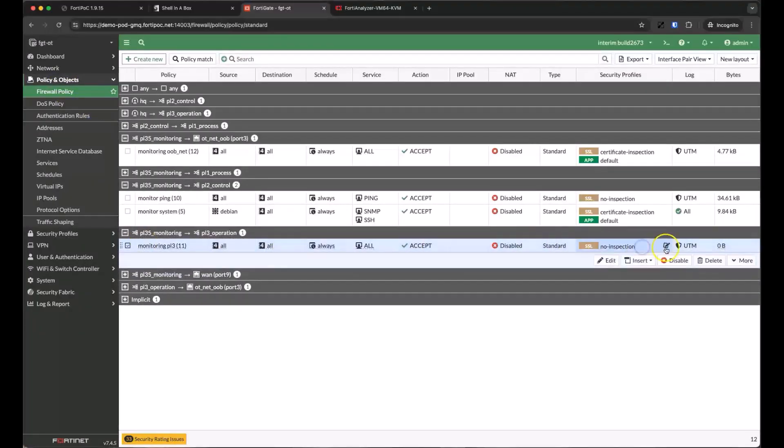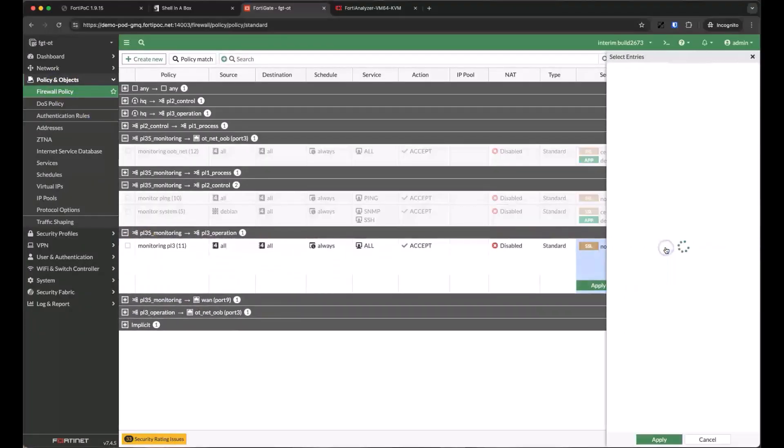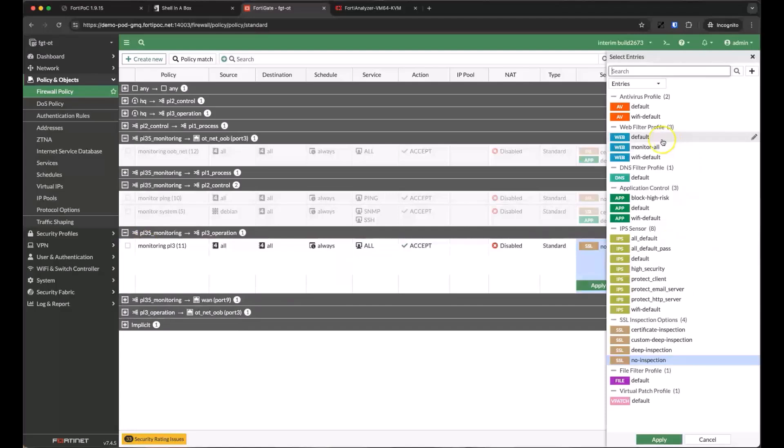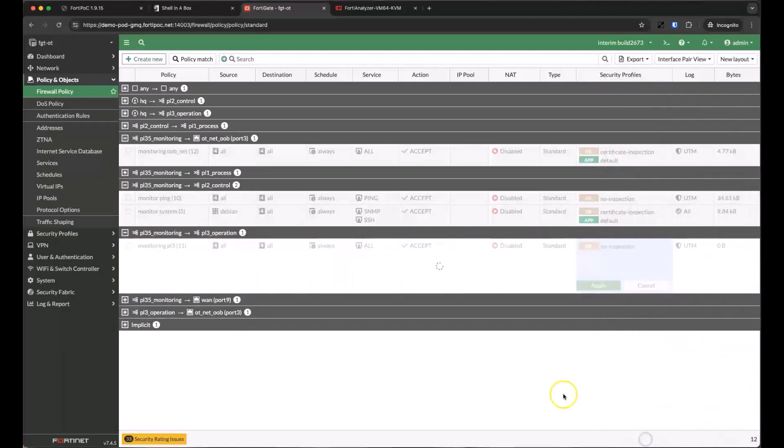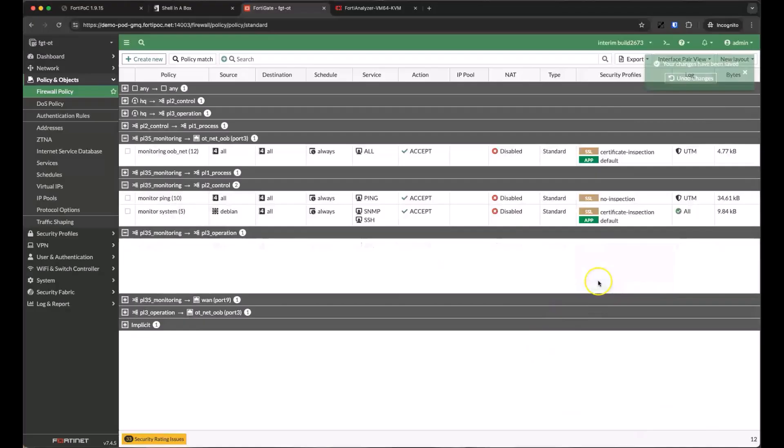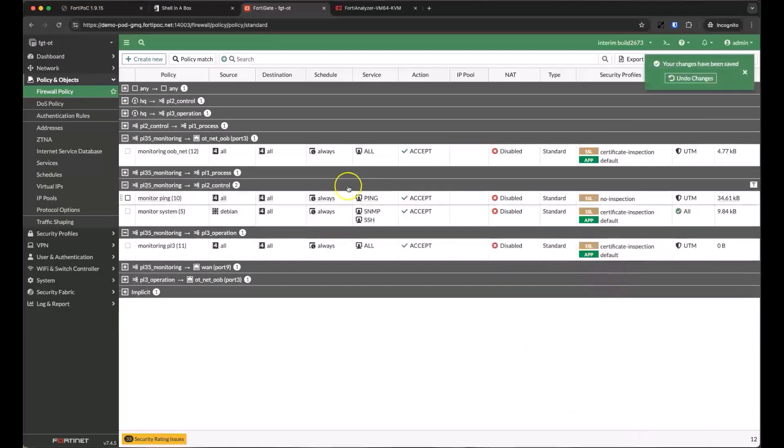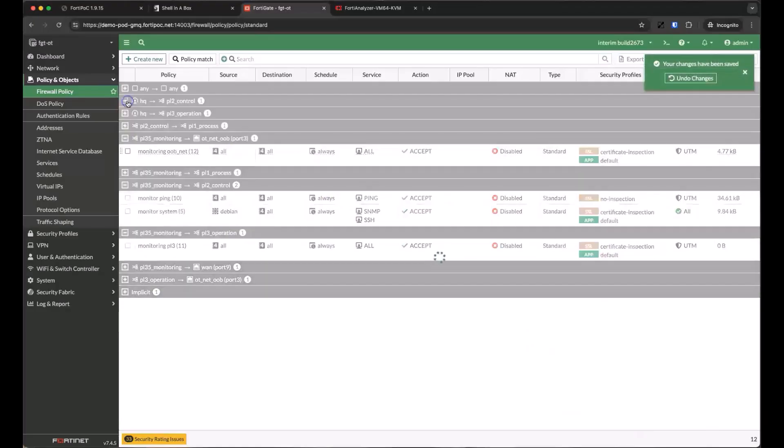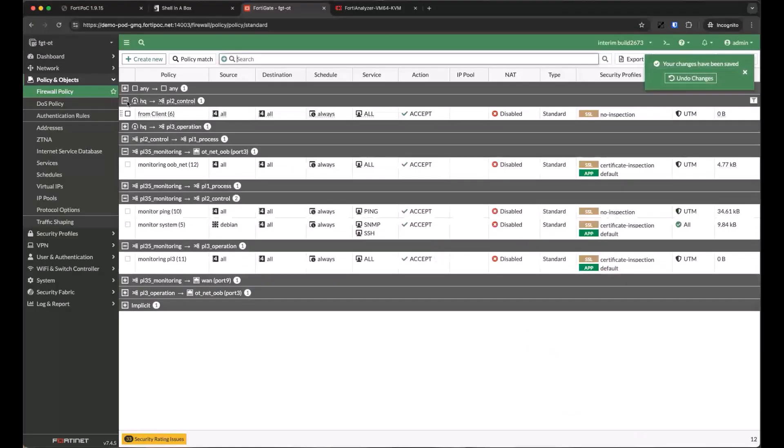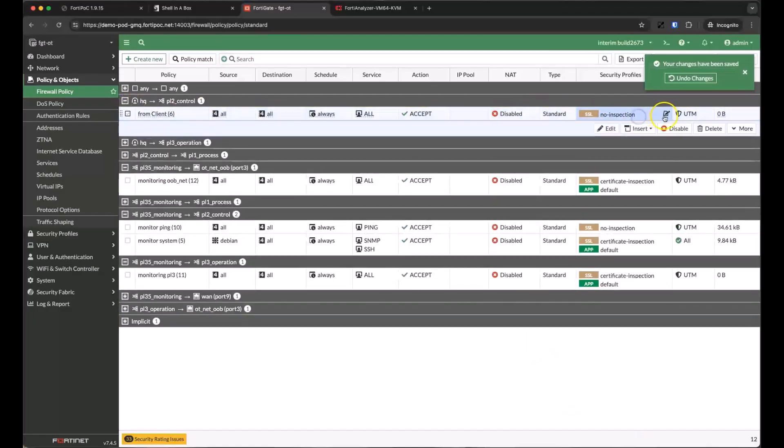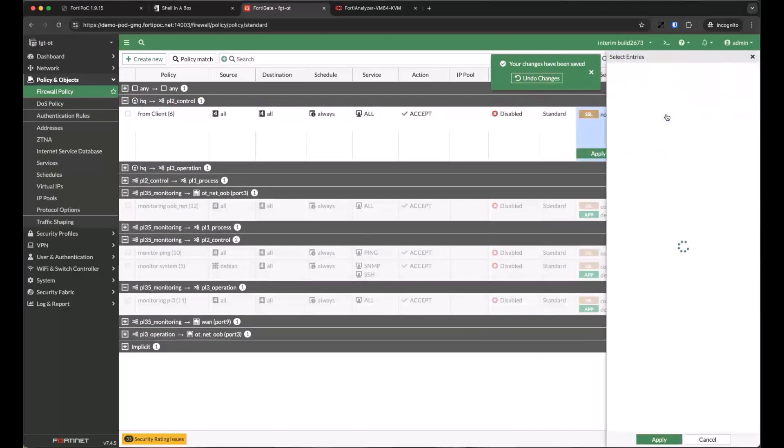As we discover more and more devices, we'll be discovering more vulnerabilities. Because we care about protecting those vulnerable assets from outside of the ICS environment, we'll be applying the virtual patch profile between HQ or the IT environment and our various protected networks, starting with the control network.